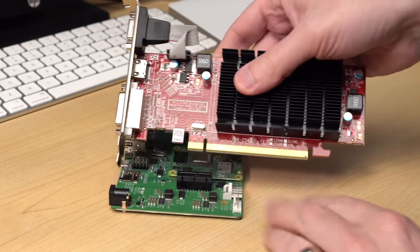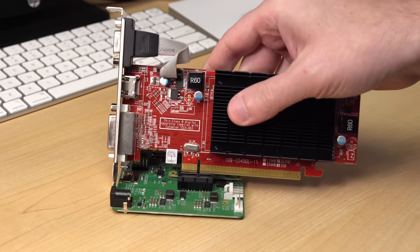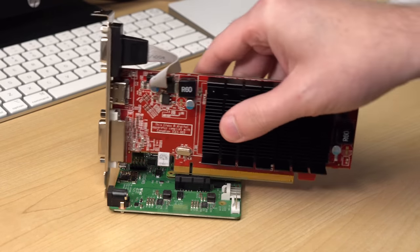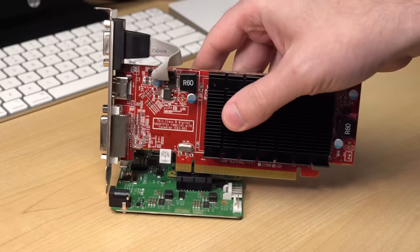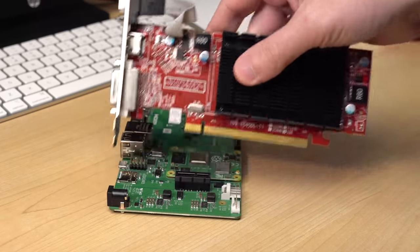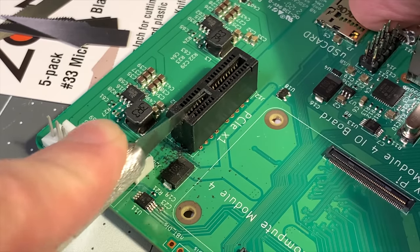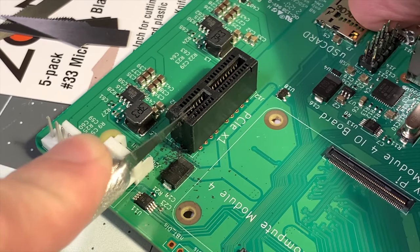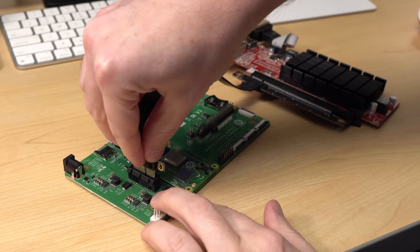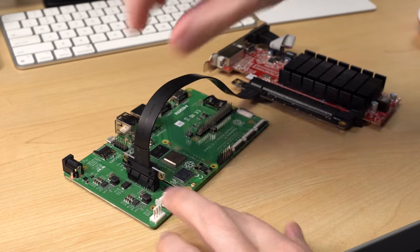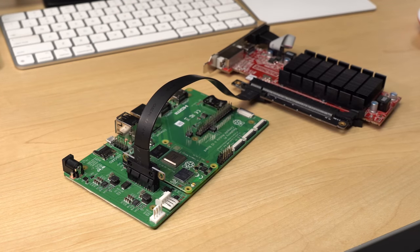You can't plug this x16 graphics card into the x1 slot on the compute module I.O. board. You could cut the edge of the connector with a razor saw like I did here, or use an external riser or slot adapter.